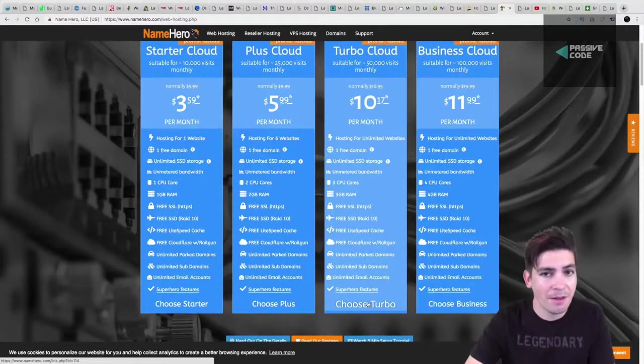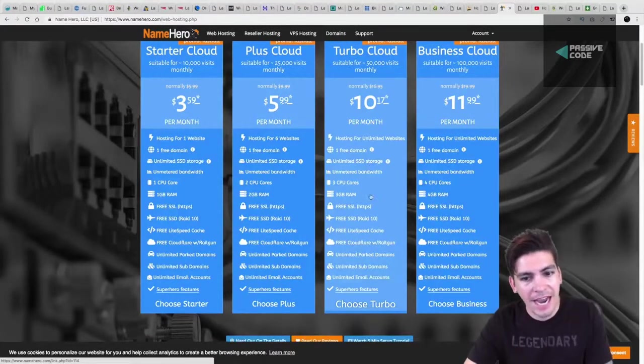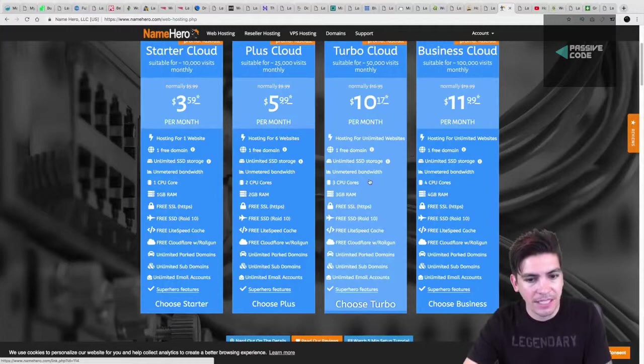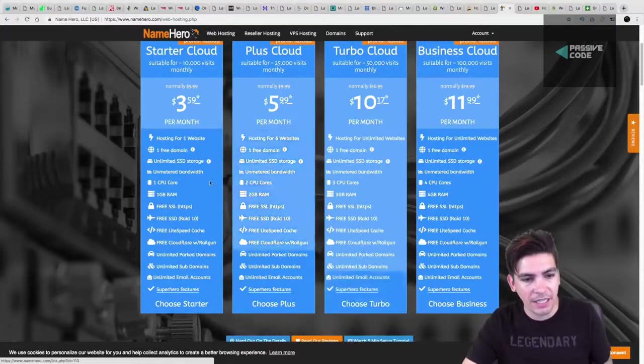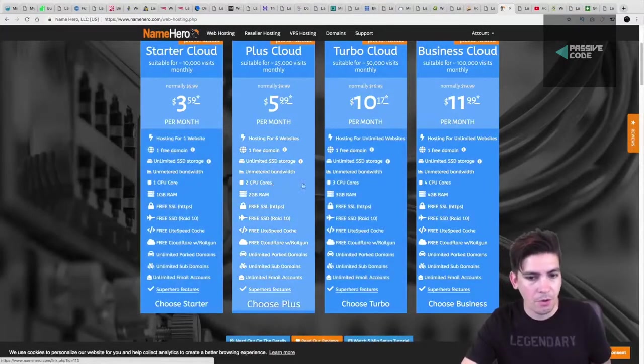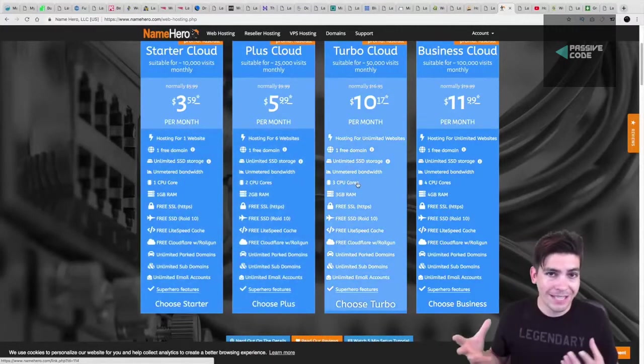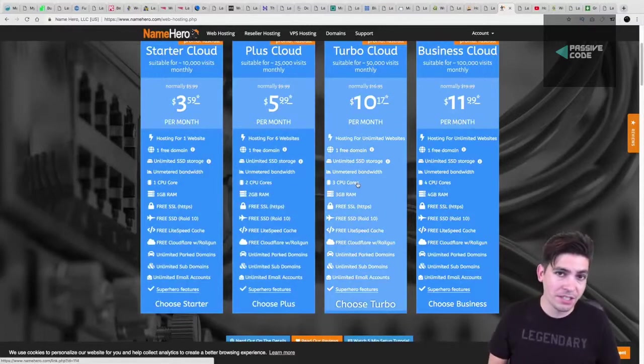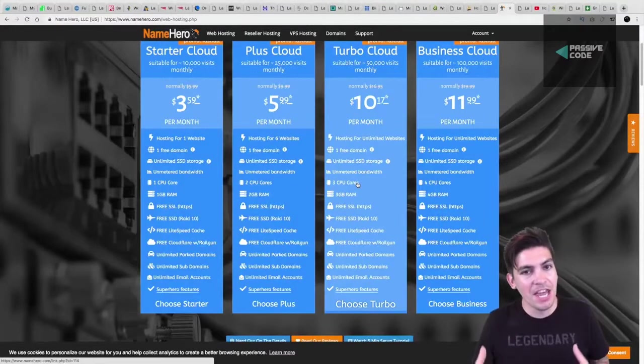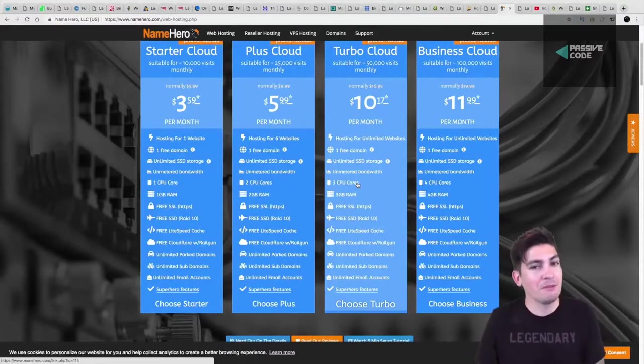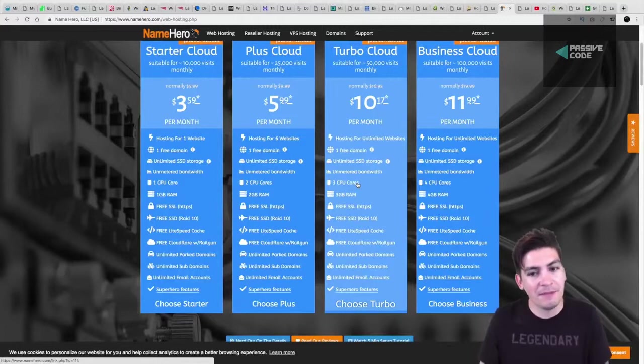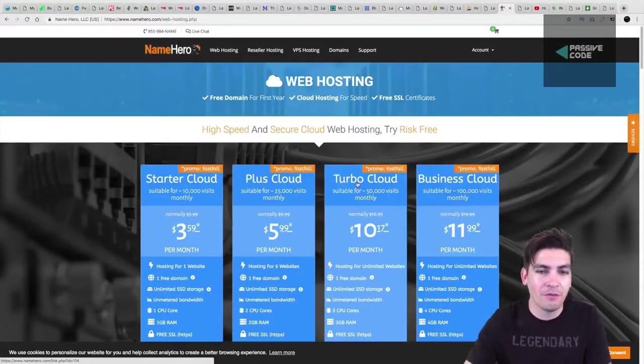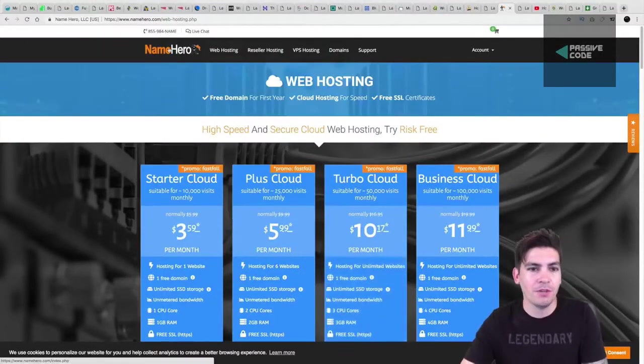$10 a month for that kind of speed is simply incredible. And they tell you what you're getting, like a one CPU core, two CPU core, three CPU core. A lot of companies hide this information because they don't want you to see it because they might be selling you something really expensive and giving you a really crappy server.